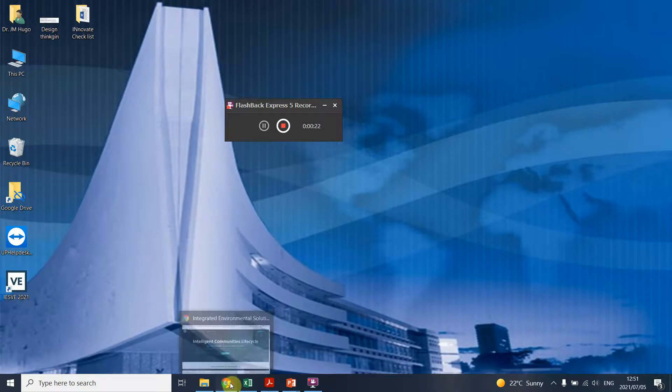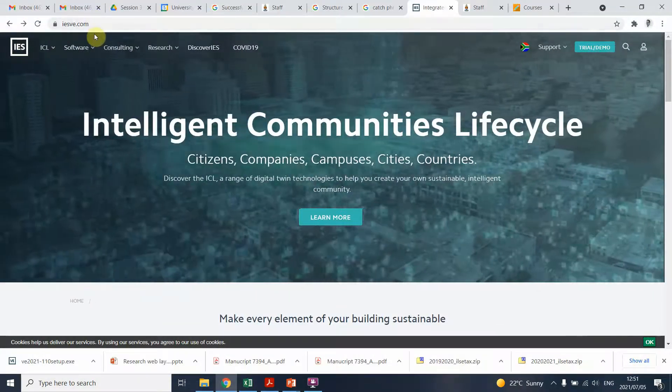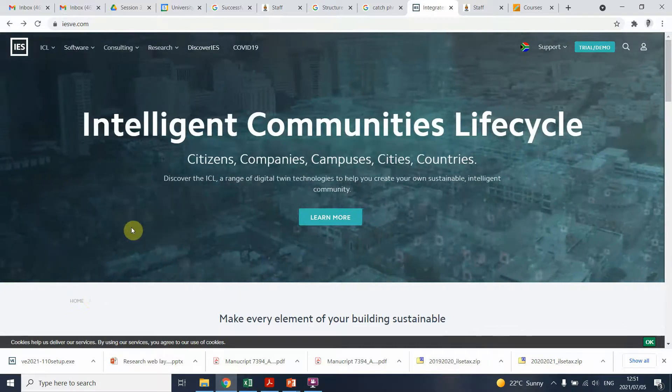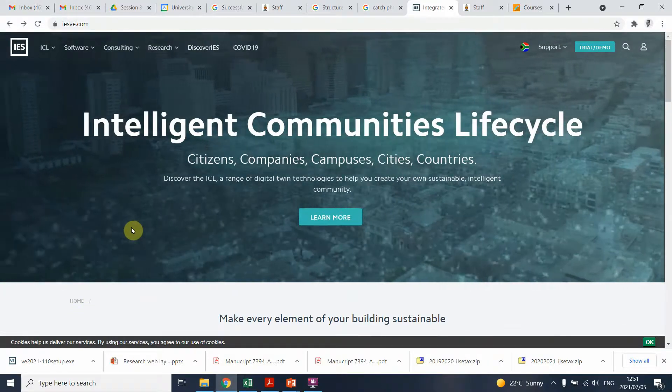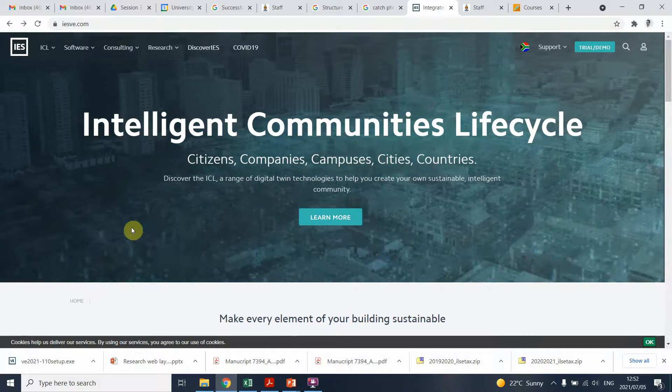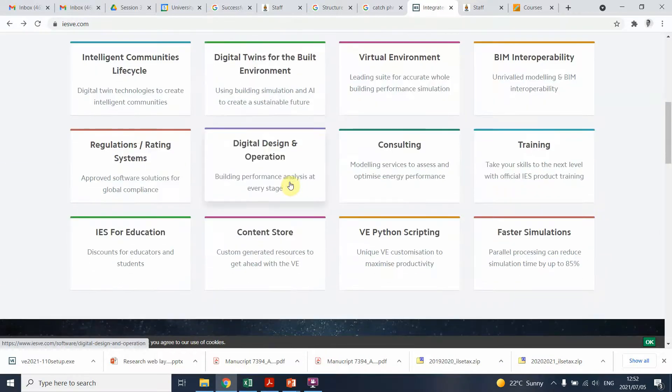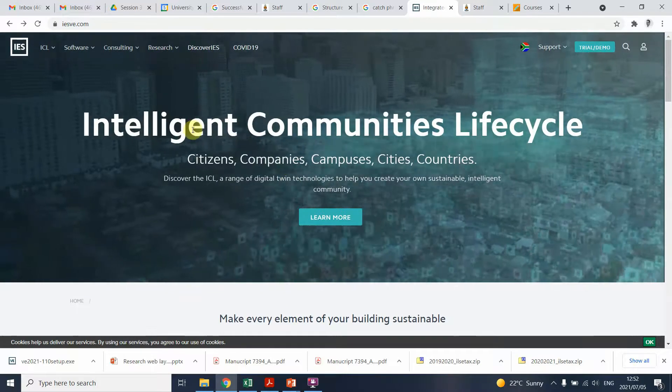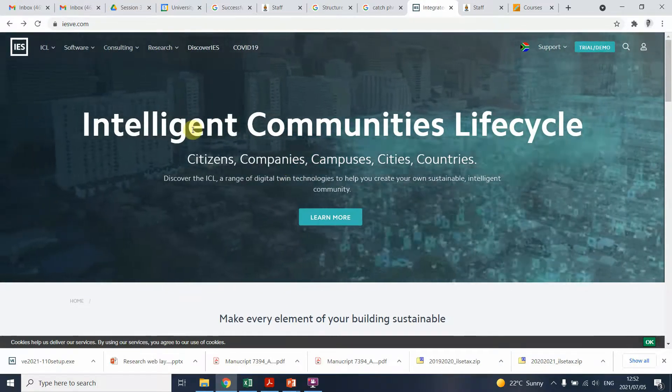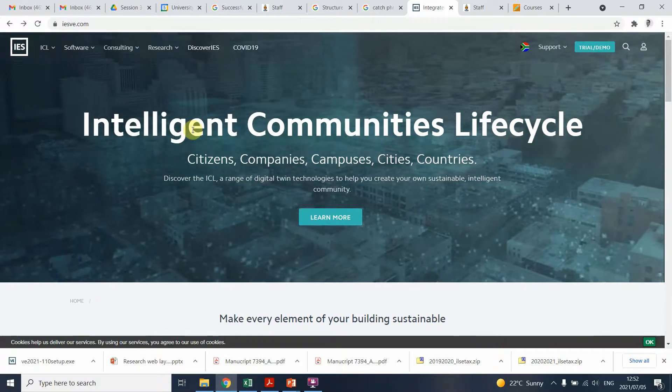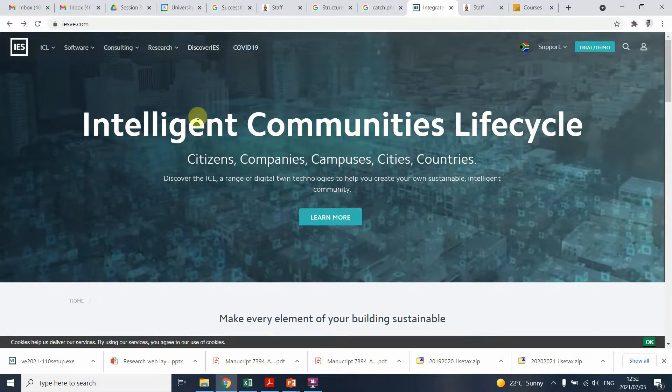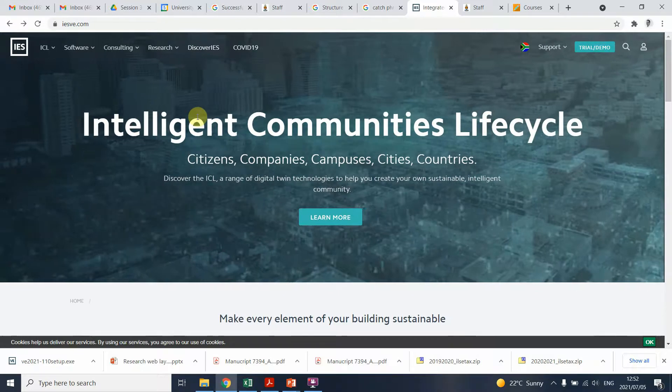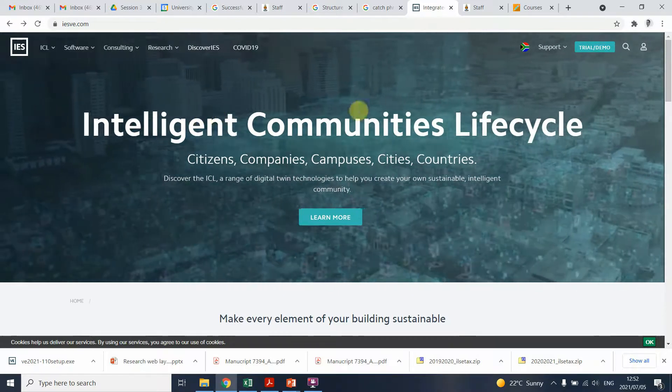It's very simple, you go online and you search IESVE or you go to IESVE.com and you'll get to this landing page. You're welcome to look through the landing page, there's lots of information they're sharing. It's one of the newer programs that really tries to both educate and provide the software, so you're welcome to have a look at that.